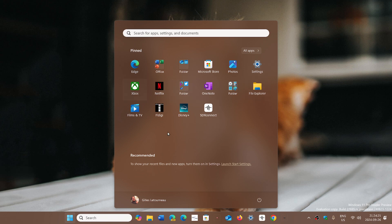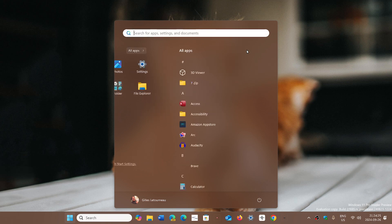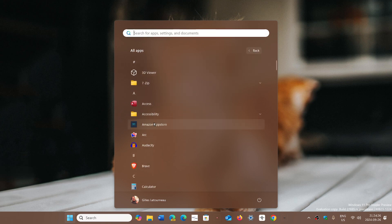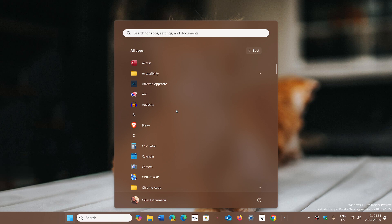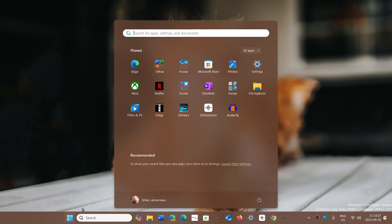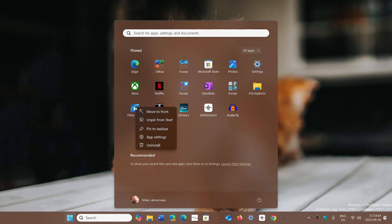Remember that if you want to have an app pinned here, you can go check All Apps, choose an app — for example Audacity, which I use a lot — right-click on it and select Pin to Start. That means it will now show up as a pinned app. And if you want to remove one, you can right-click on it and select Unpin from Start.